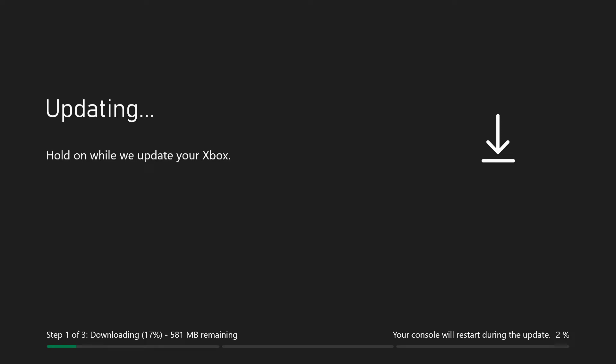The console will actually have to restart, and when it starts back up it should be running the latest version of the software. In this second stage it's now downloaded the update onto the console and it's now verifying that the update is downloaded correctly before it installs it.